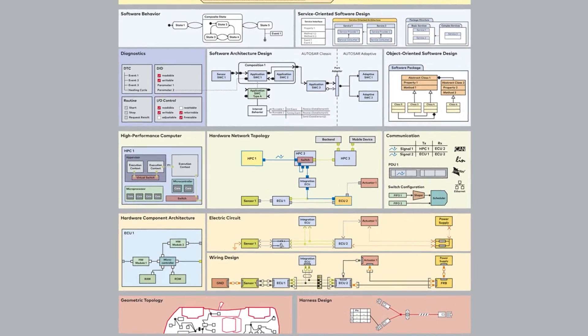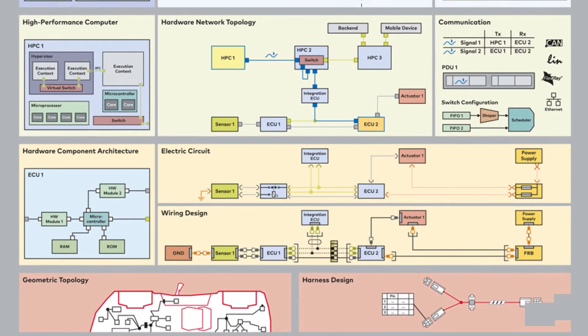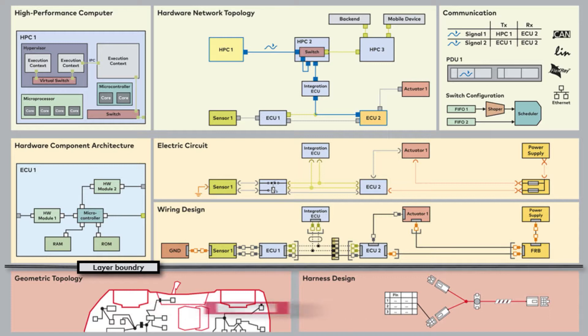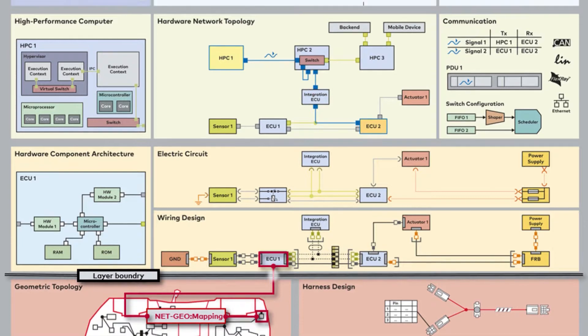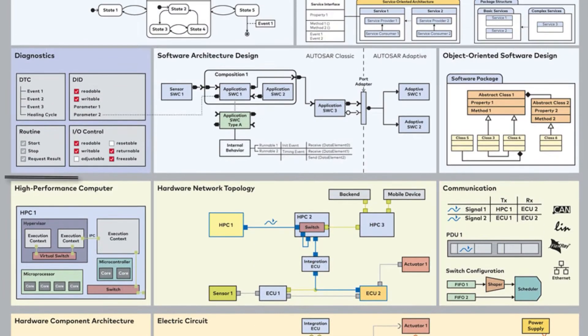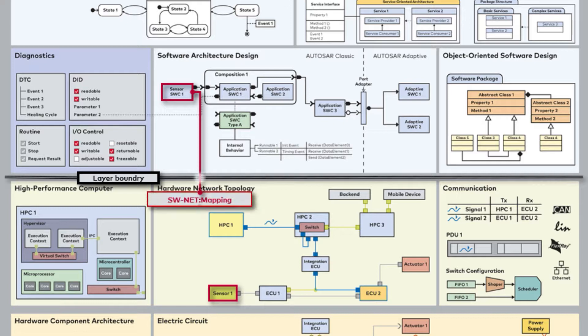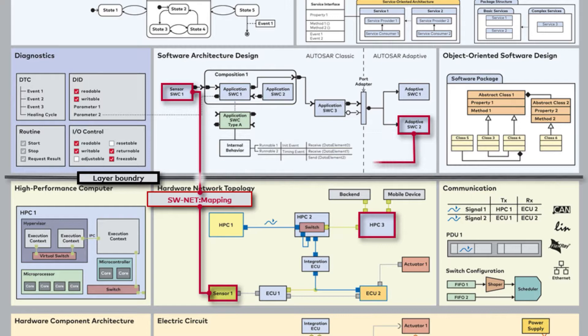Mappings reference model artifacts from different layers of the EE architecture. For example, you can with mappings reference an ECU in the hardware layer to the installation location in the geometric topology layer. These references can be between any architectural layers and represent a consistent realization of functions, components, connections, and more.